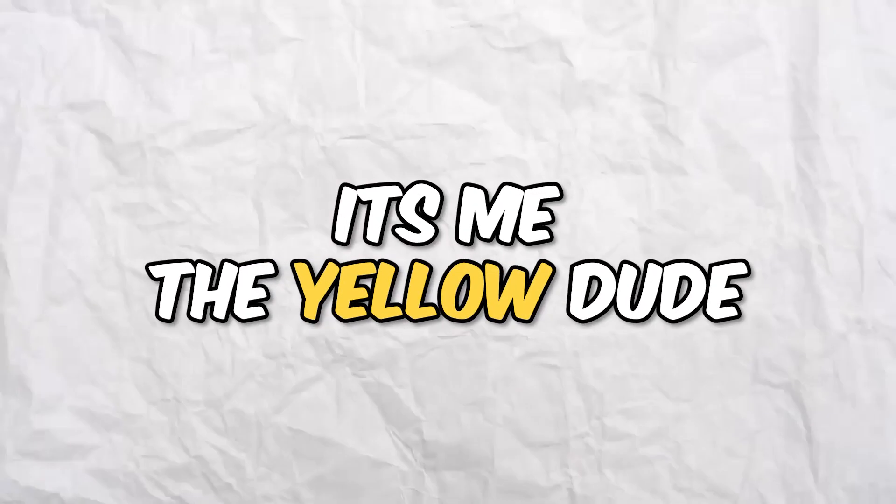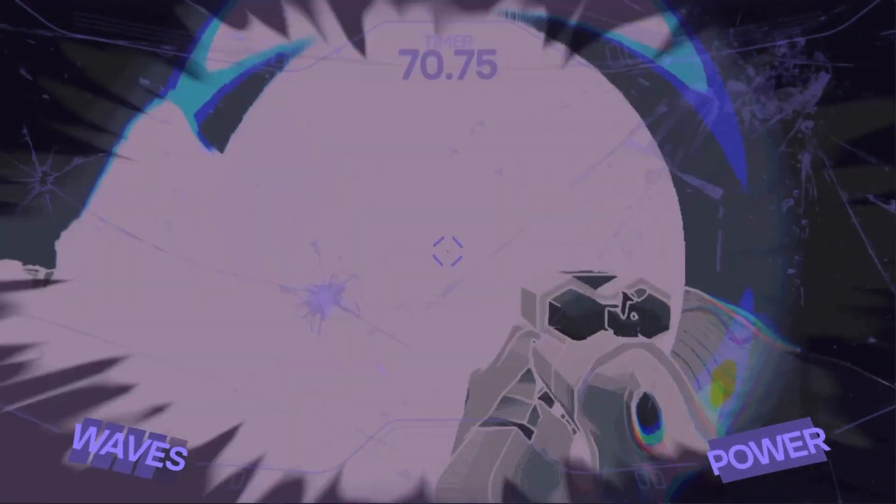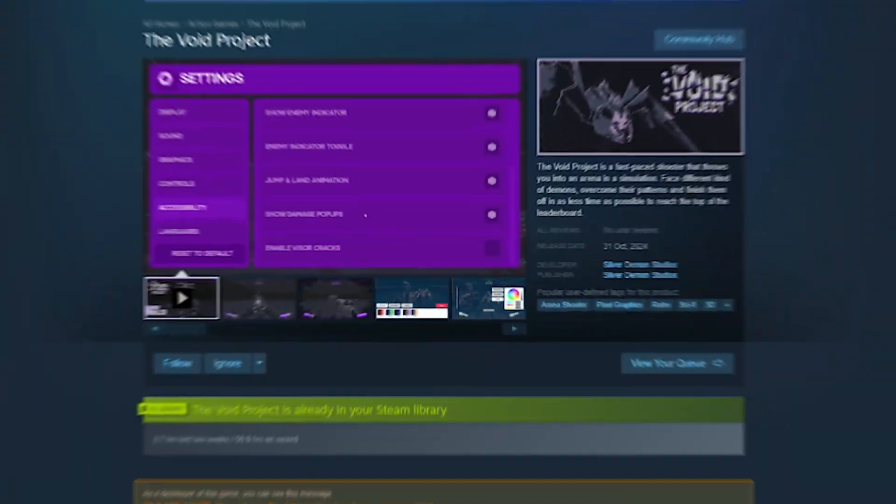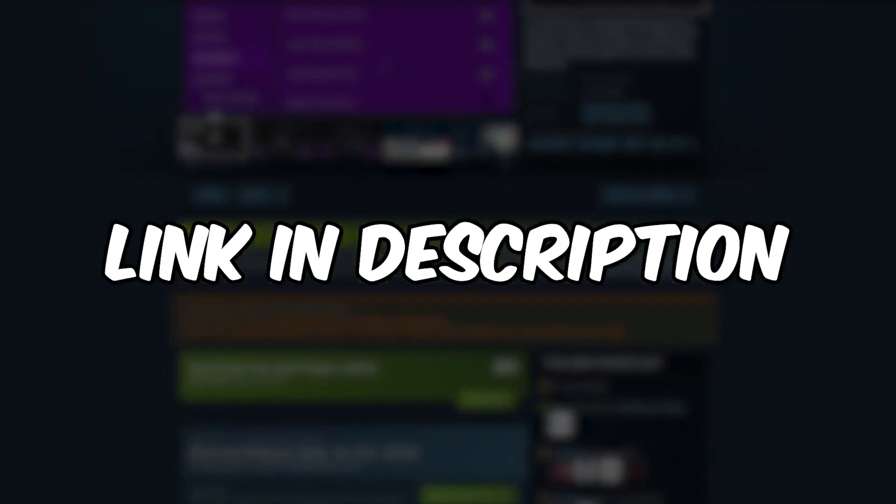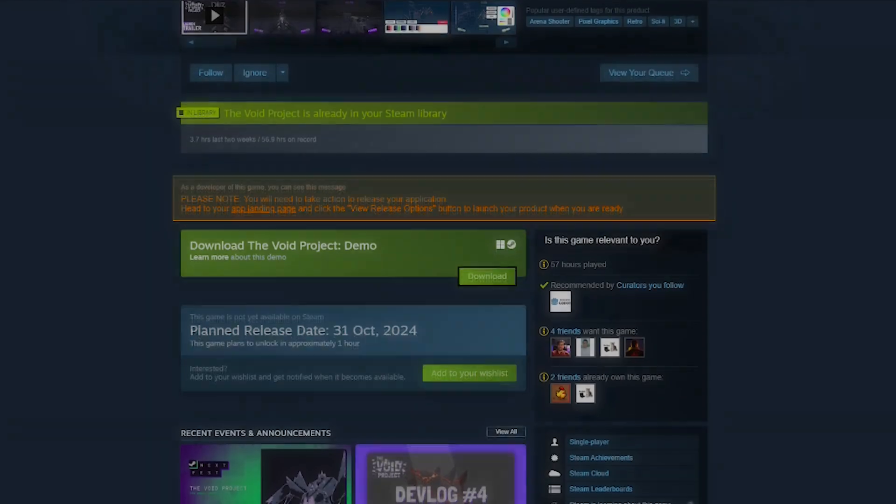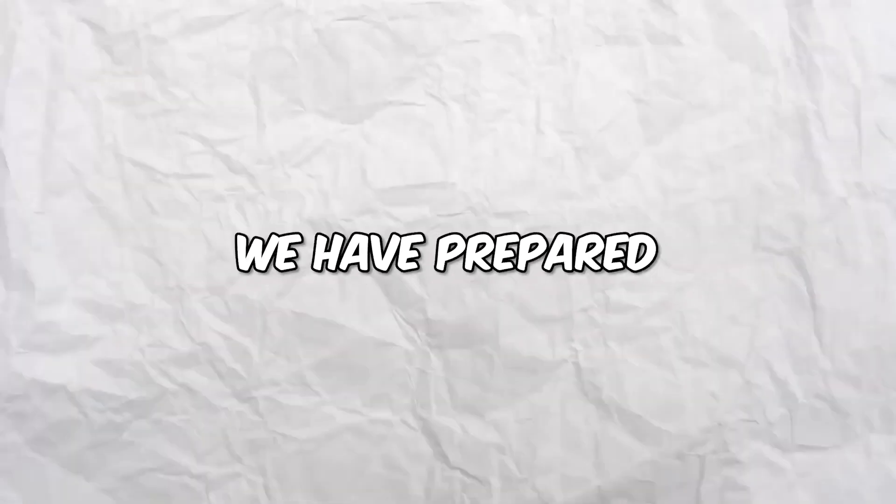Hey everyone, it's me, the Yellow Dude, and finally it's time. We're really happy to announce that the Void Project is released now. It is available on Steam, so you can check out the link in the description and buy the game if you want to. We have prepared a small trailer for the release version of the game, and I'm just gonna roll it now. I'll be back at the end, see ya.